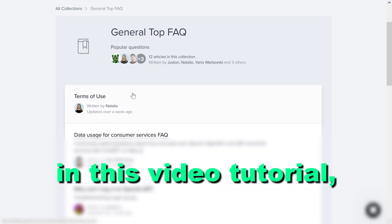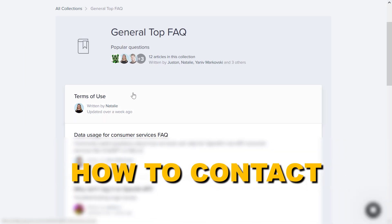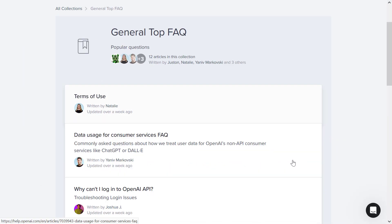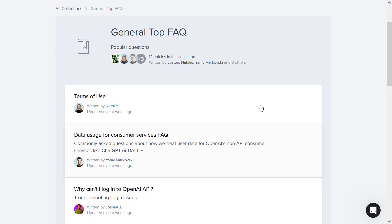Hey everybody, in this video tutorial I'm going to show you how to contact OpenAI. So if you want to contact OpenAI support, all you have to do is open up help.openai.com.